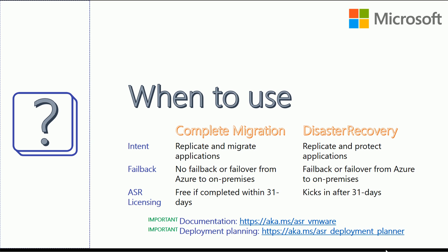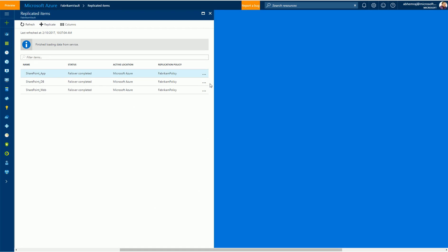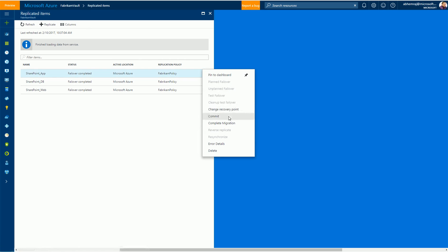Please note that ASR licensing is free if the migration is completed within the first 31 days. After you have replicated and completed the failover of your application to Azure, you can use the complete migration option to complete the migration. The complete migration option is available at a virtual machine level under the replicated items view of the Azure Site Recovery Vault.